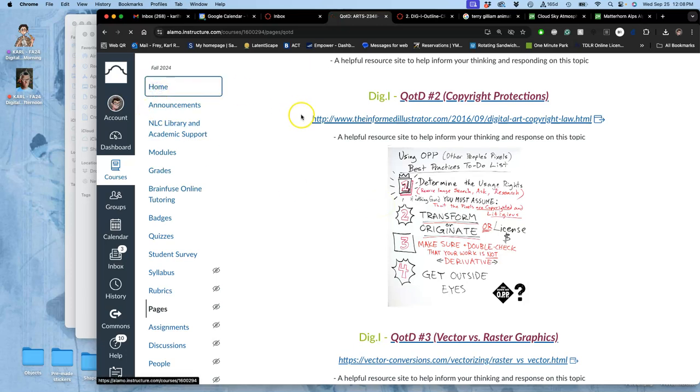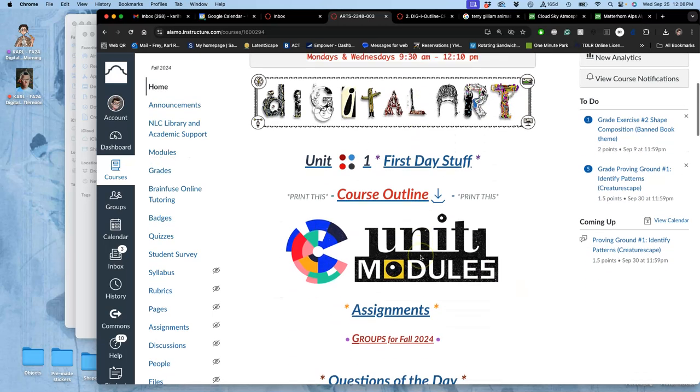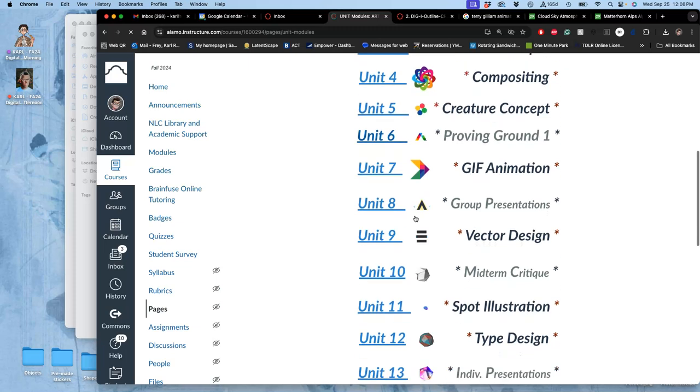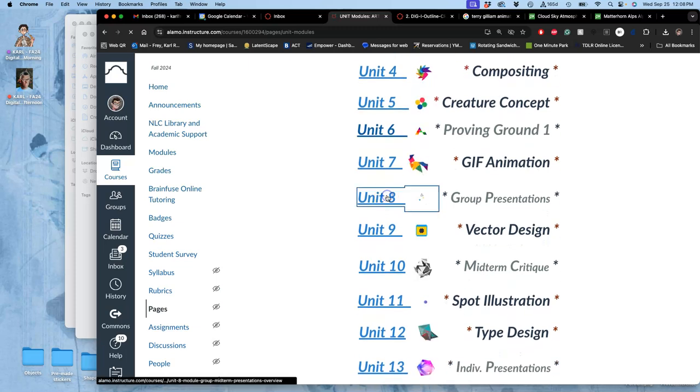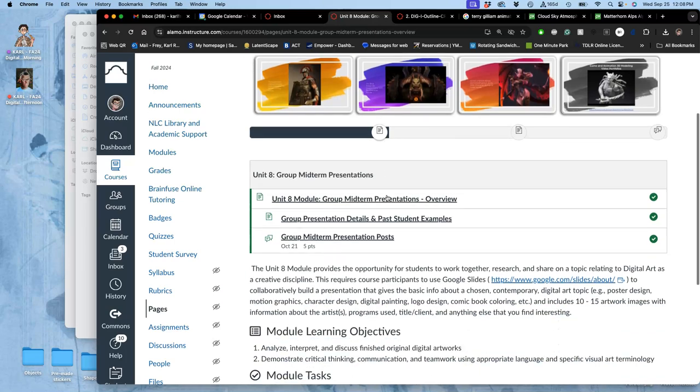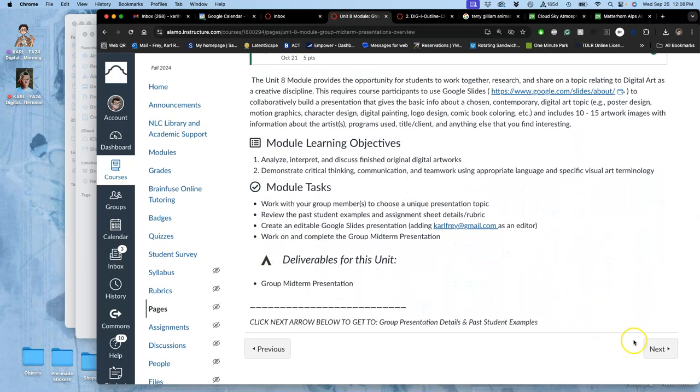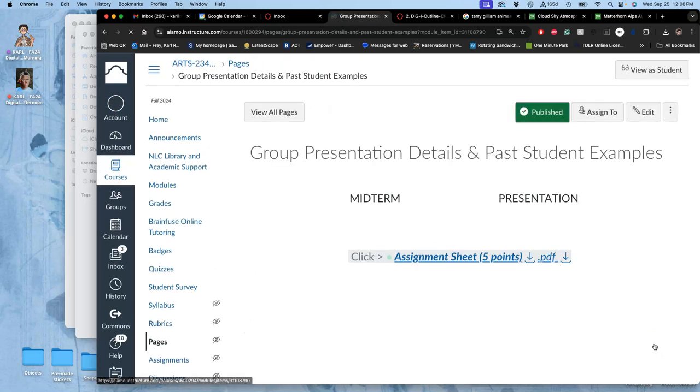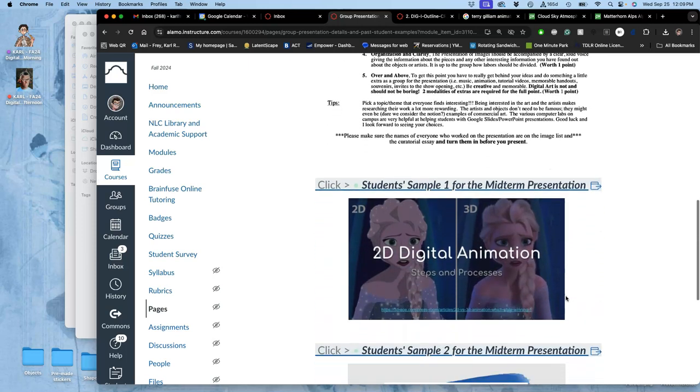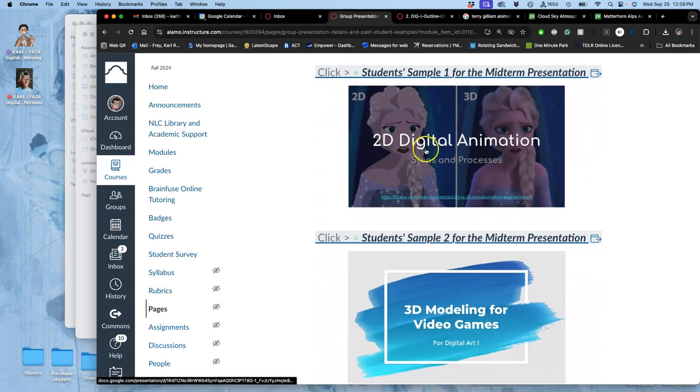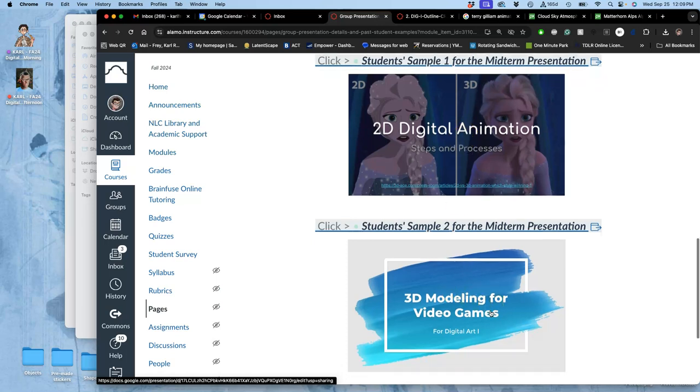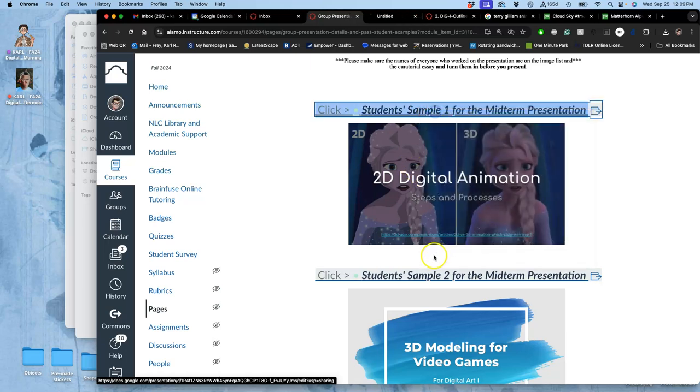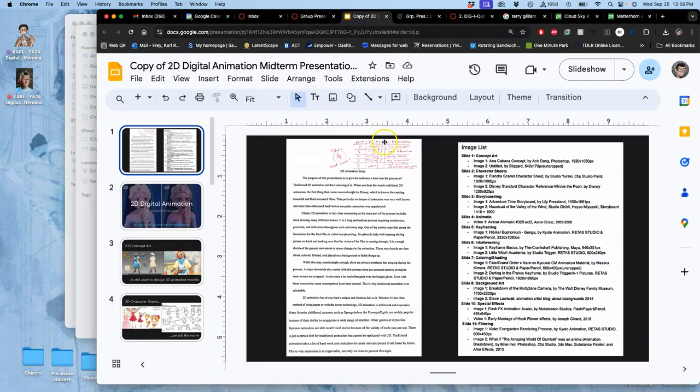All right, now, with your group, and this is still going to be recorded so it can remind you, we're going to go to a future unit module, which is unit eight for our group presentations. And you are allowed with your group to pick any topic that is a contemporary digital art discipline that your whole group is interested in researching, except for these two. You cannot do 2D digital animation, and you cannot do 3D modeling for video games. Why? Because we'll talk more about this. I give you a full sample presentation on both of those, and they're kind of overdone topics.